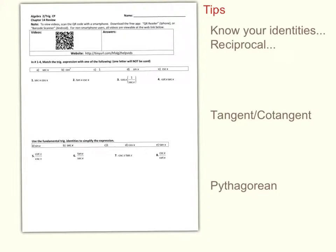Here's a video review for your Chapter 14 test, and there are some tips to the right. The number one thing you want to do is make sure you know your identities. Whether or not your teacher gives these to you, you're going to need to know these for your future math classes, so you might as well just memorize them and get them in your head.